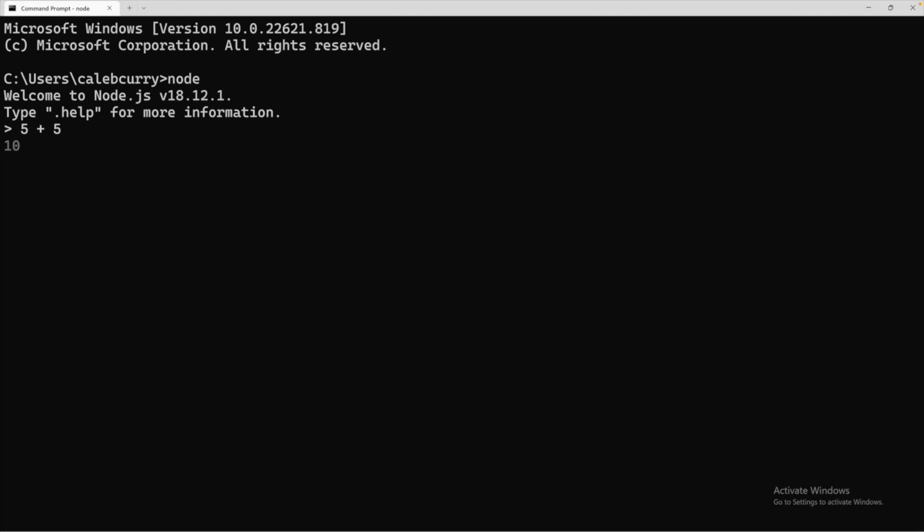So this is how we can interact with Node in an interactive way where things are evaluated on the fly, such as 5 plus 5. You can actually see the response there automatically, but if you enter, it'll output that and then bring up a new prompt. So this is an expression that evaluates to 10. We have the plus operator and then two operands, 5 and 5.